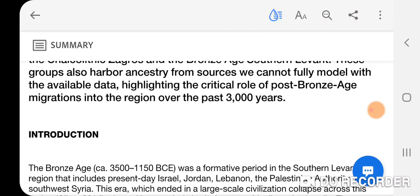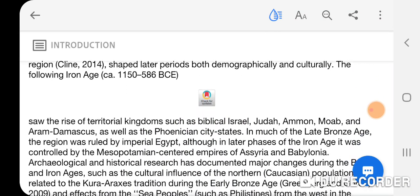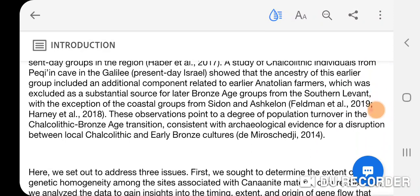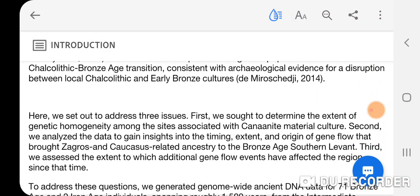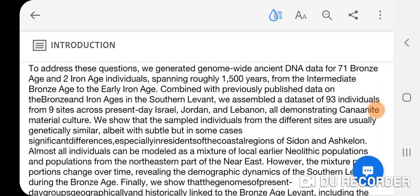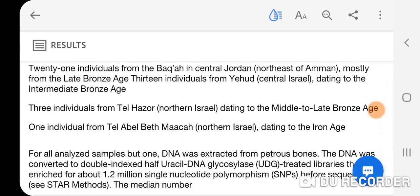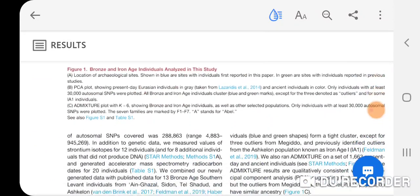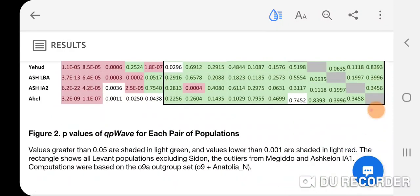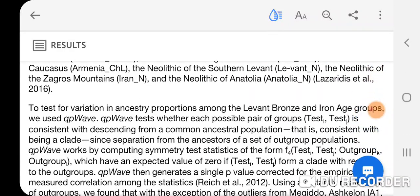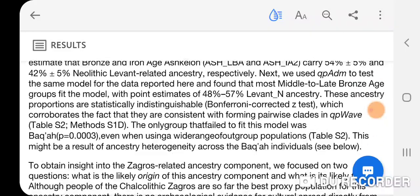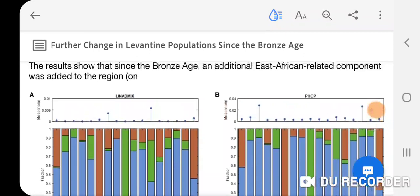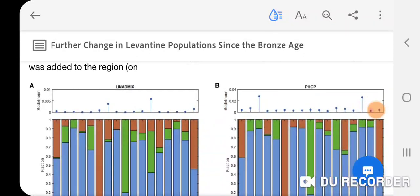The other key point I wanted to emphasize is that they compared the admixture results for these Canaanite DNA samples, and there is a genetic continuity between the Canaanite and modern Near Eastern populations, including Ashkenazi Jews. I'm going to show you that figure here.